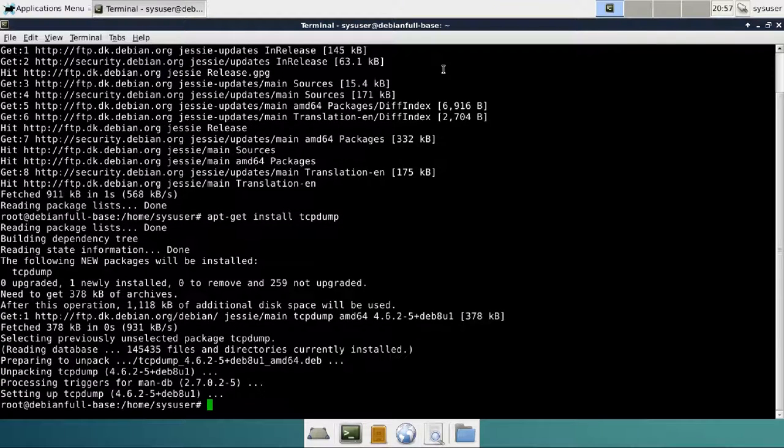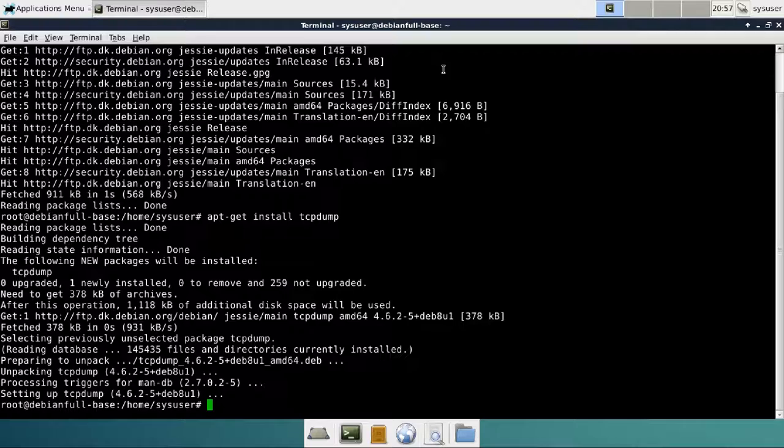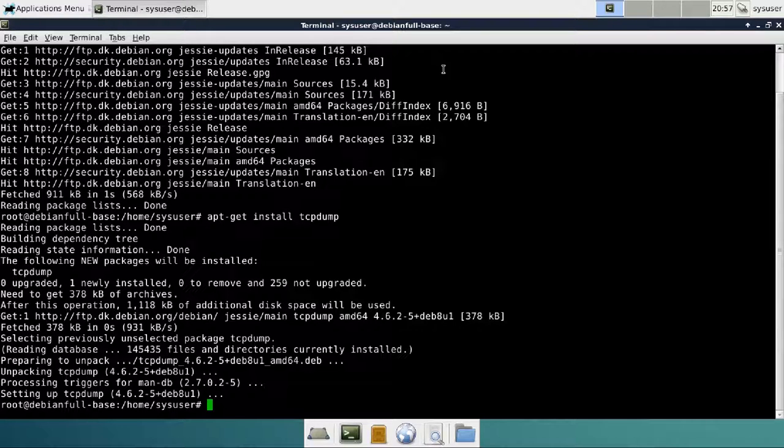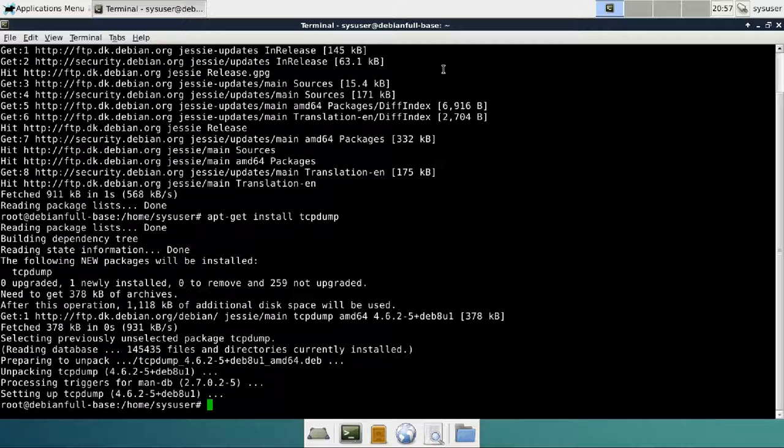So this program, in order to sniff traffic from the interfaces, you must do it as root. There's no tweaking here. You must simply be logged in as root whenever you need to do tcpdump.